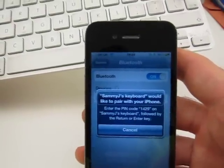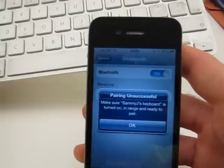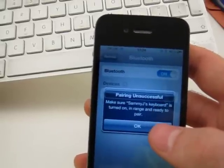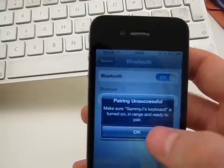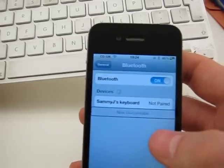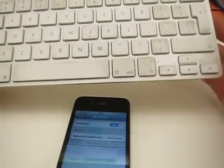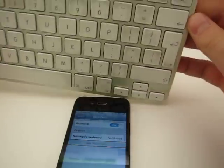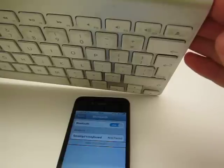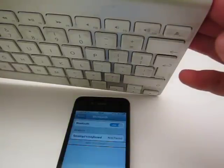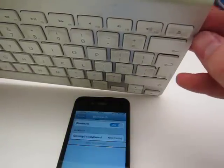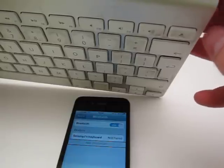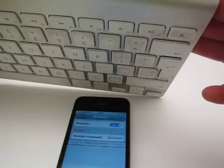Okay, so it started flashing actually after about seven seconds. So I'd recommend Sammy's keyboard would like to pair with your iPhone. Enter the pin code 1429 on Sammy's keyboard, followed by the return or enter key. So I'd actually recommend holding that down for eight seconds or more to guarantee it goes into pairing mode. Now as you just heard, the keyboard wants to pair with the phone. Pairing unsuccessful. Let's try that again. I'm just going to switch it off and switch it on again.